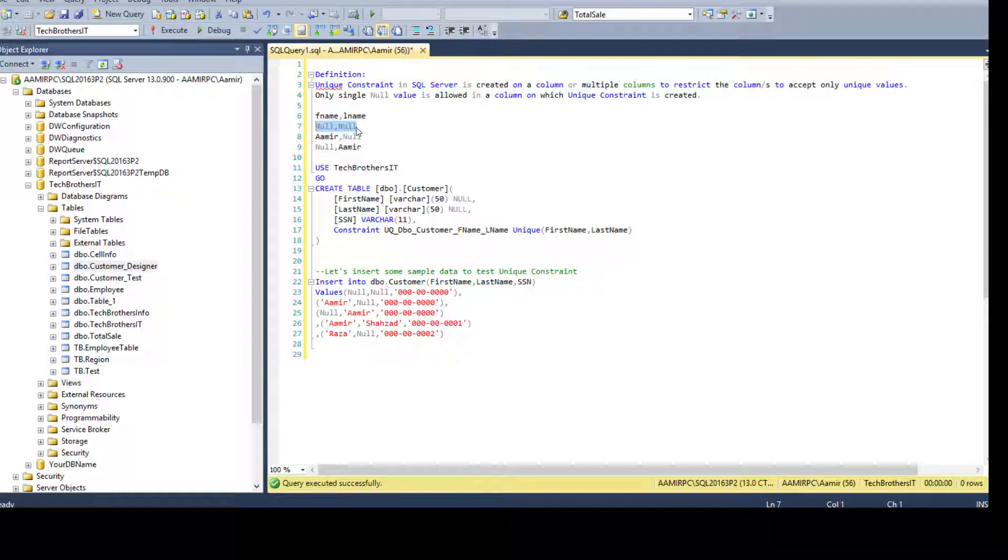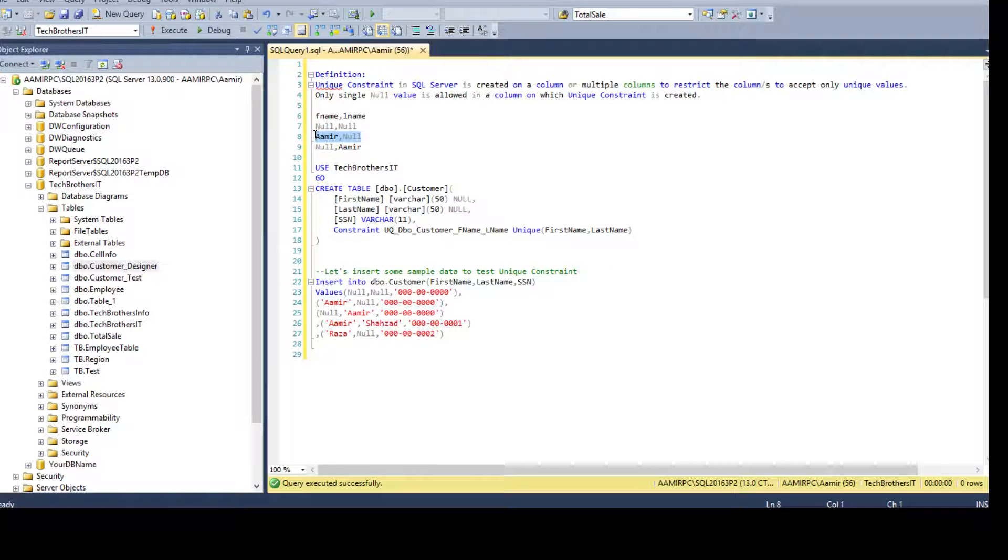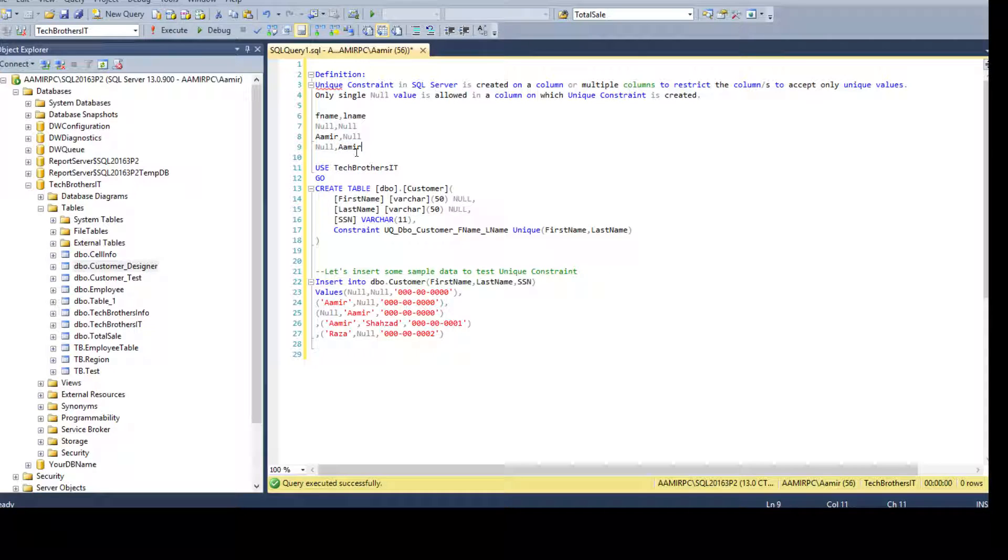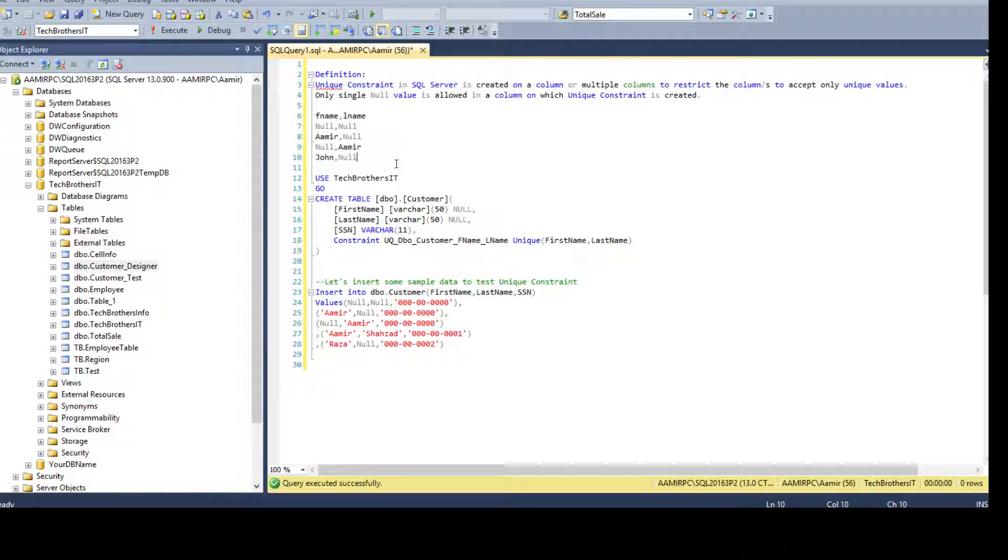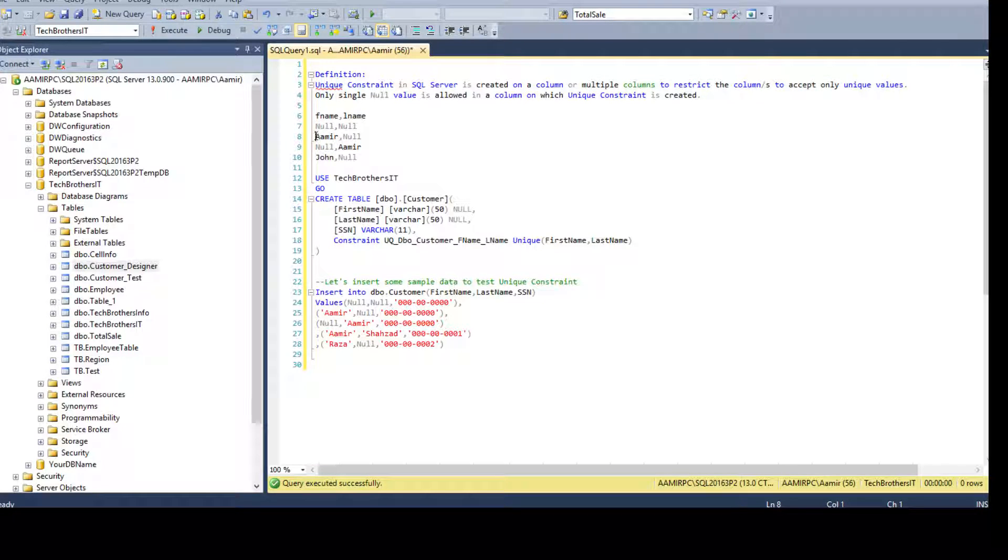If you try to reinsert null and null, it will not accept. But you can insert Amir and null because that's a unique value. You can insert null and Amir - that's also unique. Then you can go ahead and insert John and null because this does not exist or does not match with any of the above.